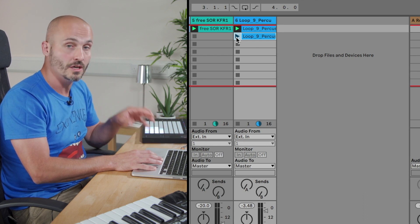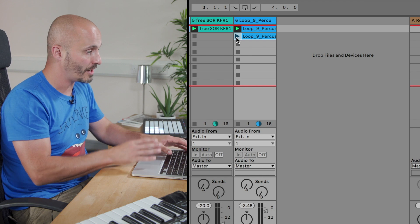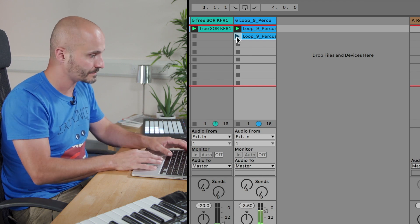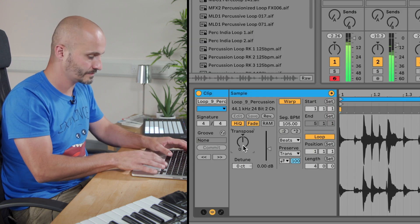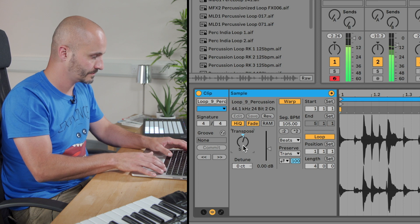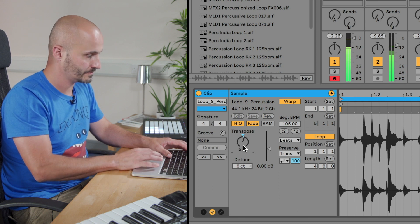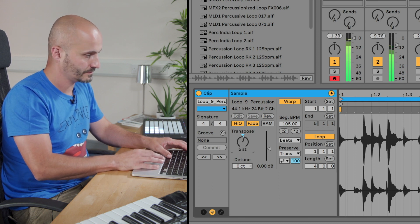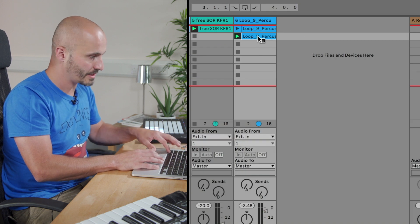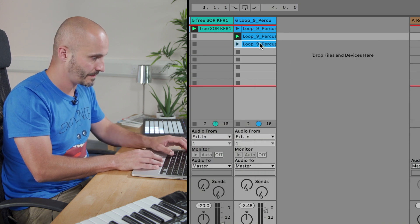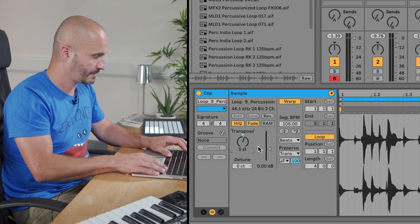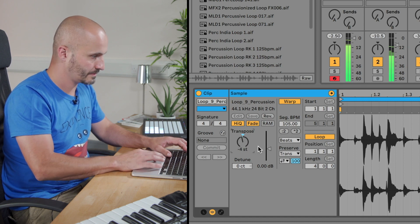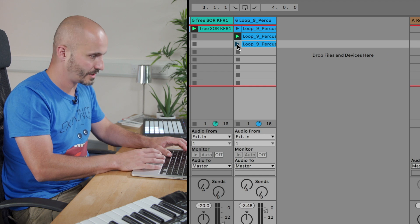I'll modify the transposition and launch that clip.